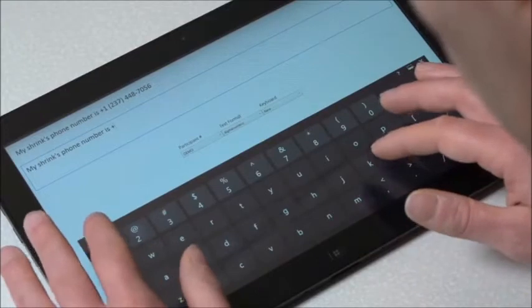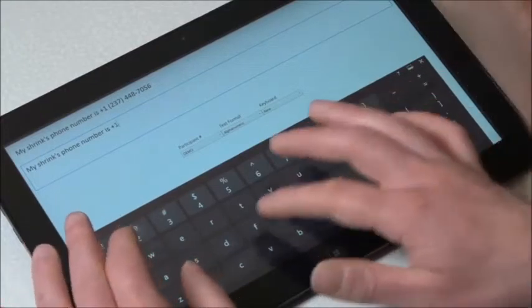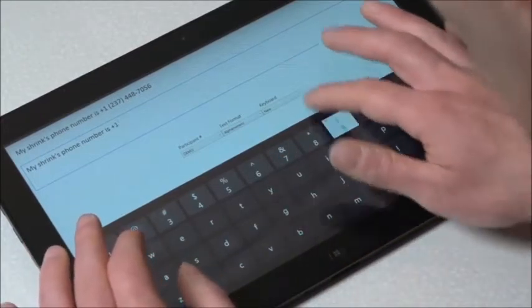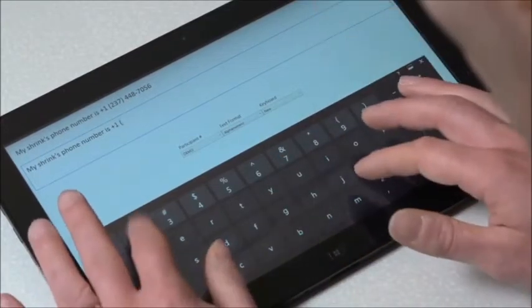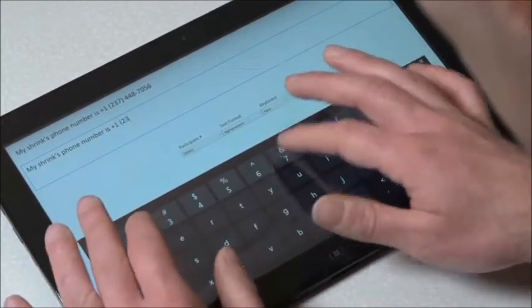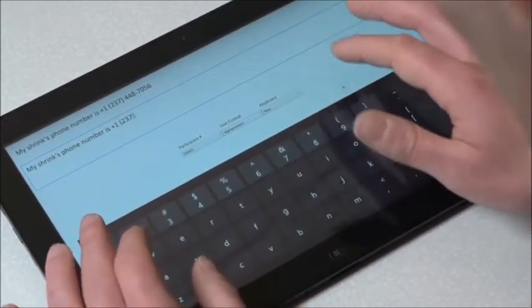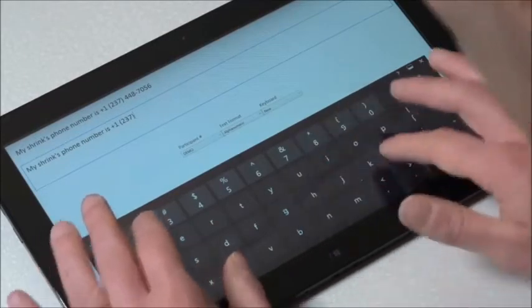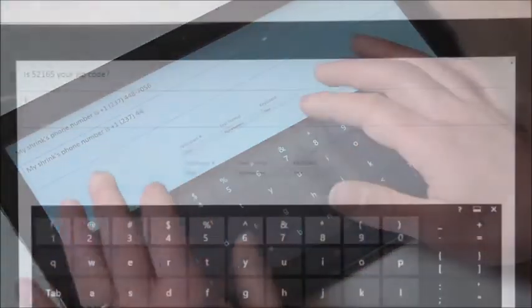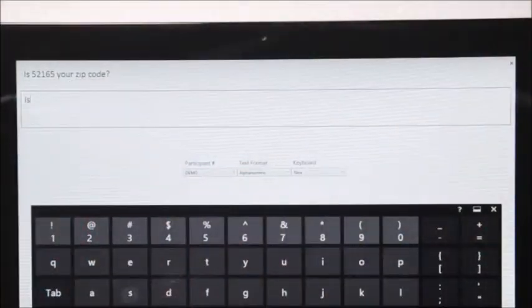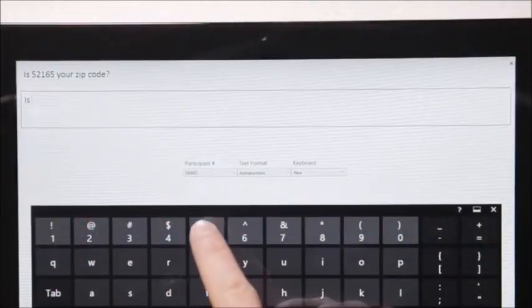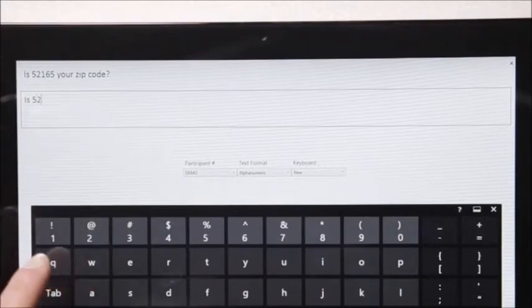Furthermore, having most of the special characters and numbers available on the primary keyboard simplifies the interface and minimizes the need to switch between different keyboard layouts.